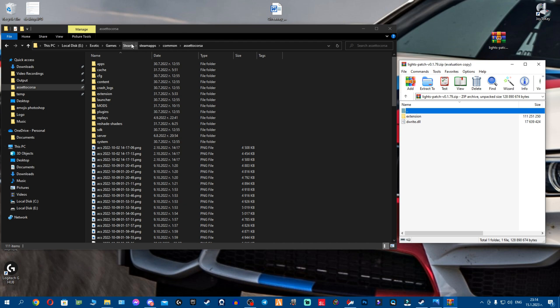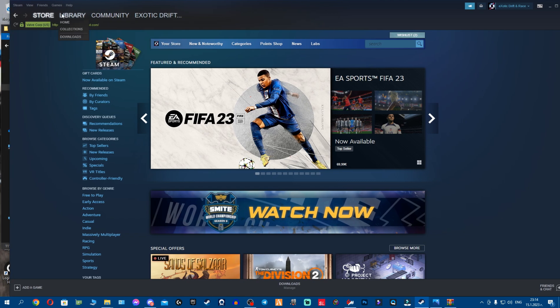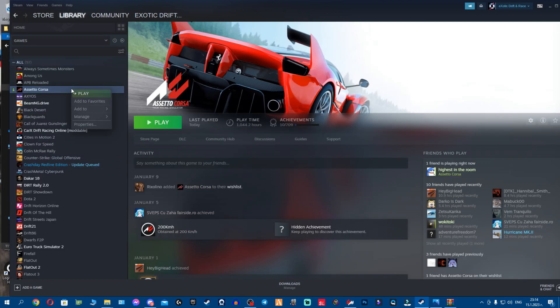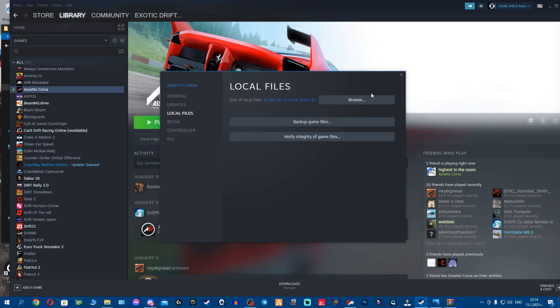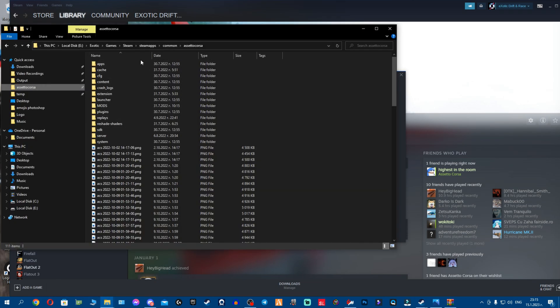Close this thing that pops up. Your Assetto Corsa root folder is located in Steam, Steamapps, common, Assetto Corsa. If you don't know how to find it, you get lost, don't worry. The easiest way is to open your Steam, go to library, find Assetto Corsa, click Properties, go to Local Files and click Browse.